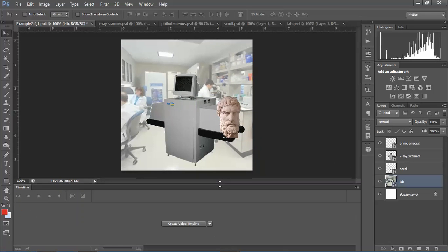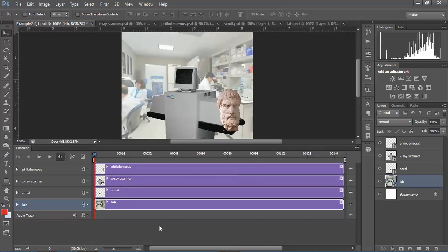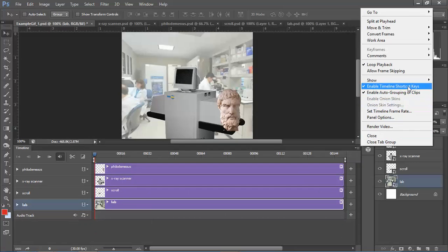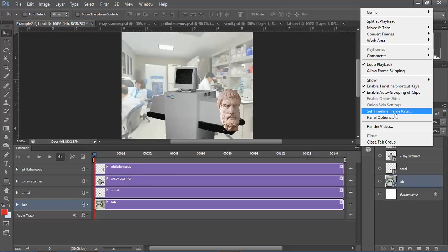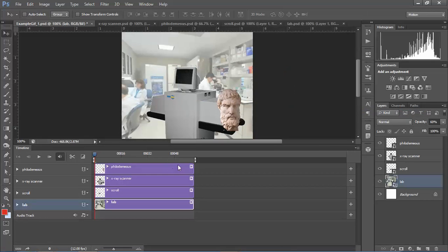We should save first — File > Save — to keep our stuff together. From here we're going to click Create Video Timeline, and this takes all of these layers and puts them into the timeline. Before you even start editing, make sure your options are set: enable timeline shortcut keys, loop the playback, and set the timeline frame rate — this is really important. If you don't do this at the beginning it's going to be a pain later. We're going to be working with 12 frames per second, animating on twos.